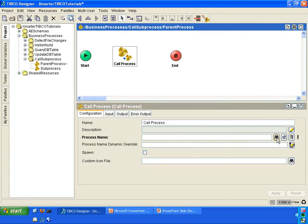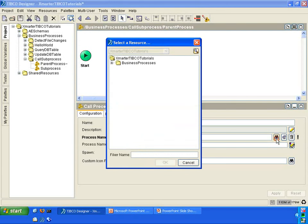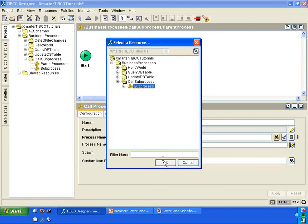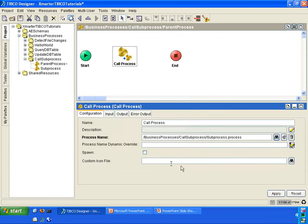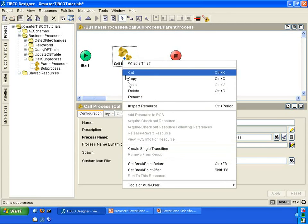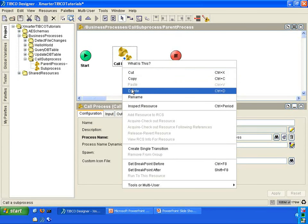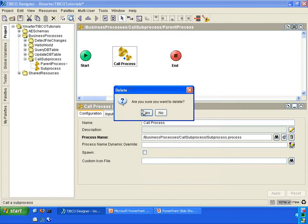In the call process activity, you can select the process name by clicking on the Browse Resources button and specifying the location of the sub-process. That's one way to call a sub-process. The other way, which I think is much easier, is to do this — so first, get rid of the call process activity.